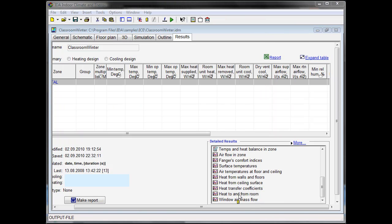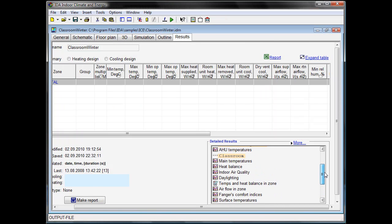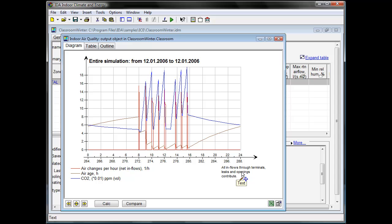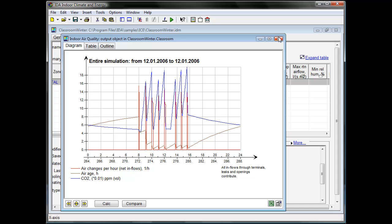Looking at the air quality report, this time for a whole weekday, we can verify that the opening times are long enough to guarantee the air quality. In blue we can see CO2 concentration going up during the lessons and down during the breaks.